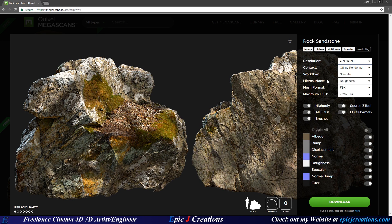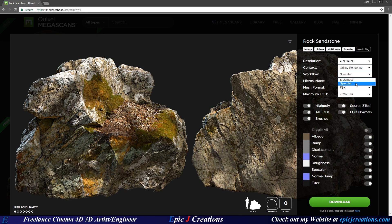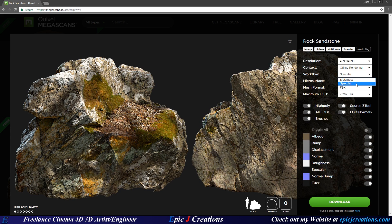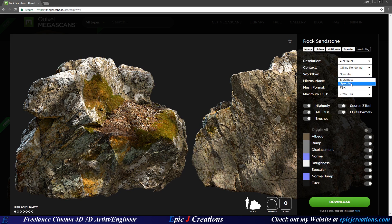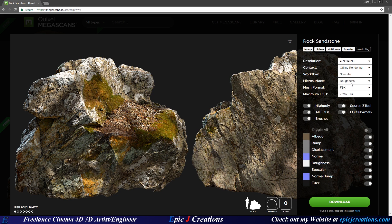Next up is our workflow. Are we a specular or metalness workflow? Cinema 4D and Octane both run under a specular workflow, so they need specular maps, not a metalness map. So we are going to choose specular, depending on your workflow though you may change this.